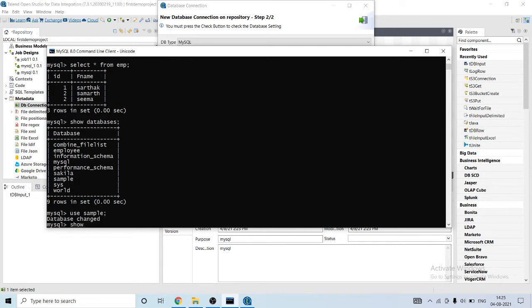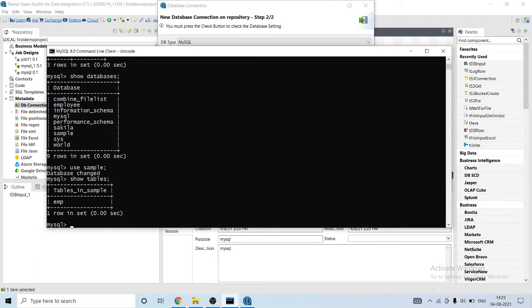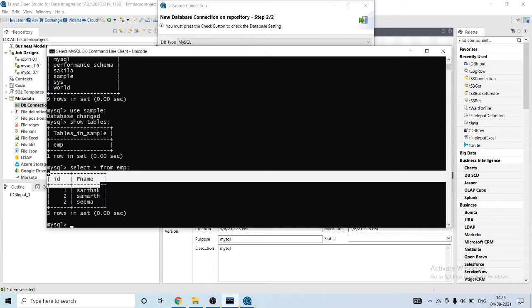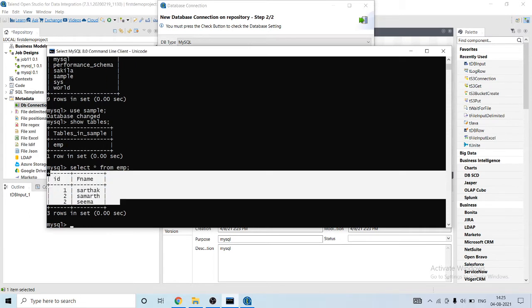I'm gonna check which tables are present in it using show tables command. You can see emp table is present. Let's read its value. Okay, you can see that there is an ID column, fname column present inside it.